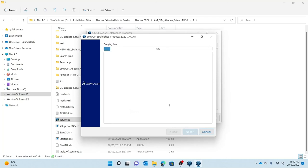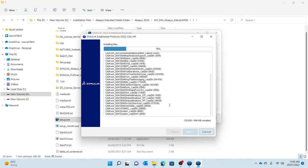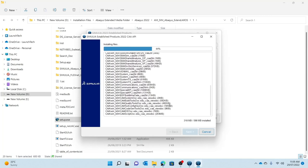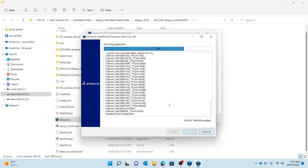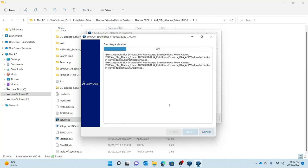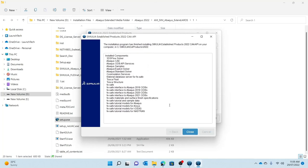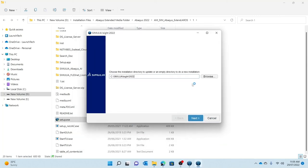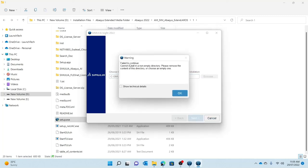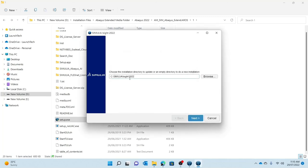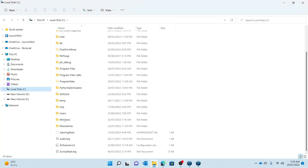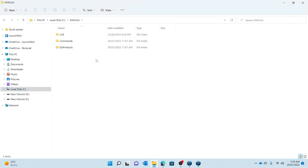I'll press Next and then Install. This is a fast installation so it won't take long. My Abaqus CAPPY folders have been successfully installed. Once that is done, you will be redirected to install iSight. I'll press Next. If you get a 'cannot install in a non-empty directory' error, it's usually because you have an existing iSight version. What you do is go to Simulia, delete the iSight folder, and then proceed.